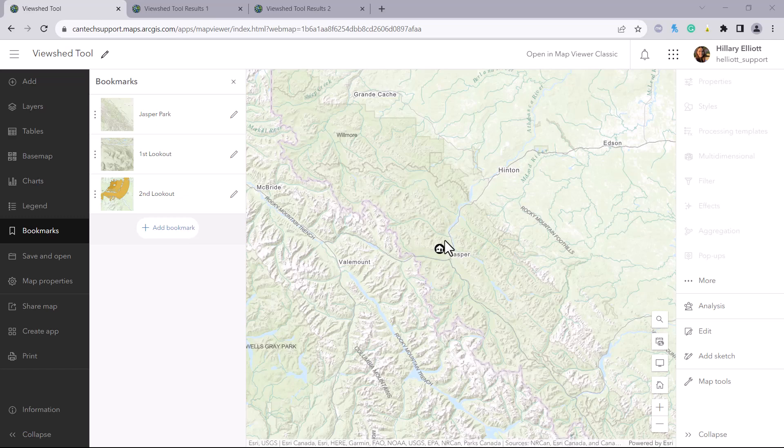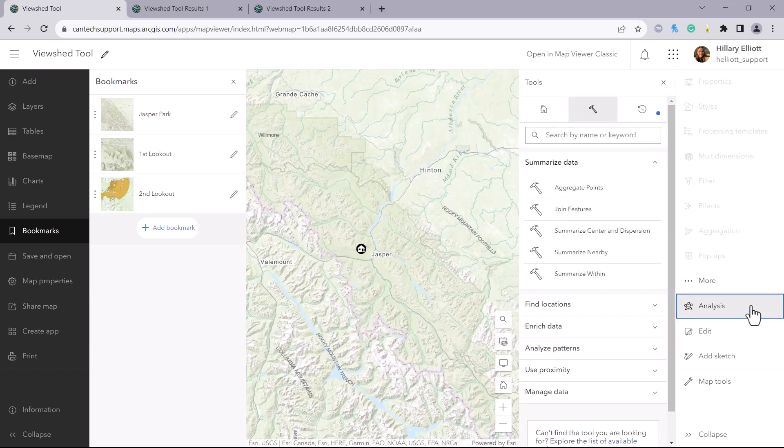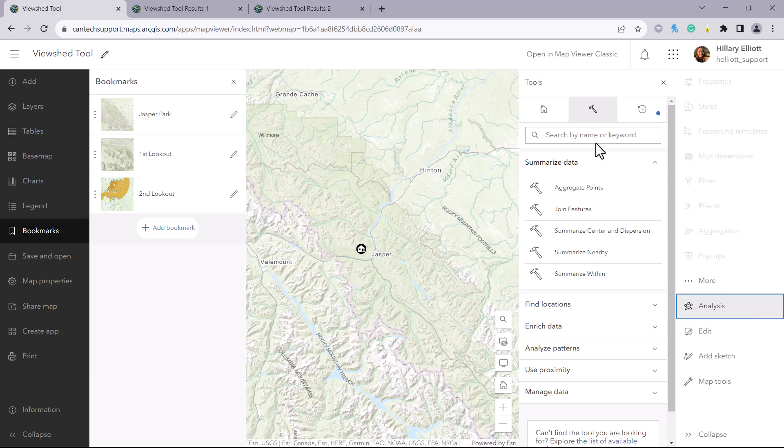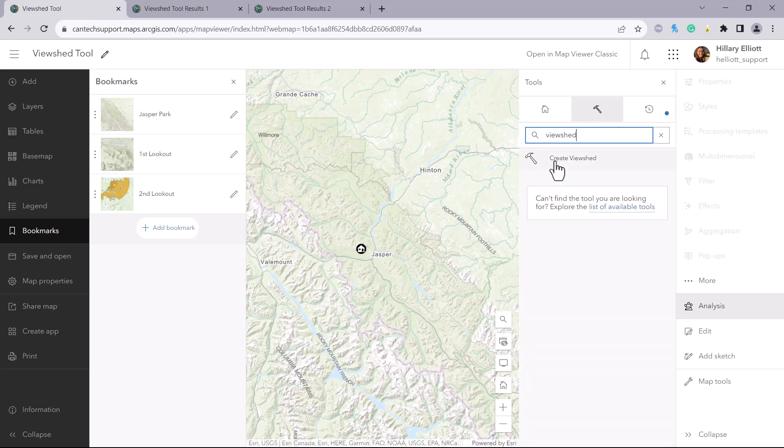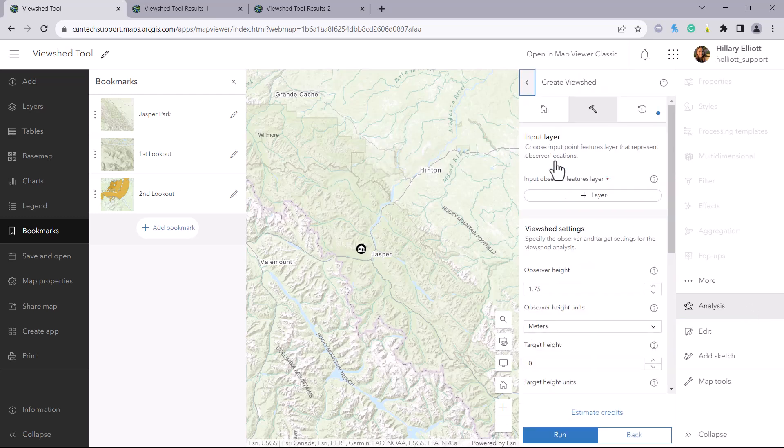We will open the viewshed tool which can be found by searching in the analysis tab and we will input all of the parameters. Because this tool is in ArcGIS Online, it uses ESRI's World Elevation Services in the background, so there is no need to input any elevation data.